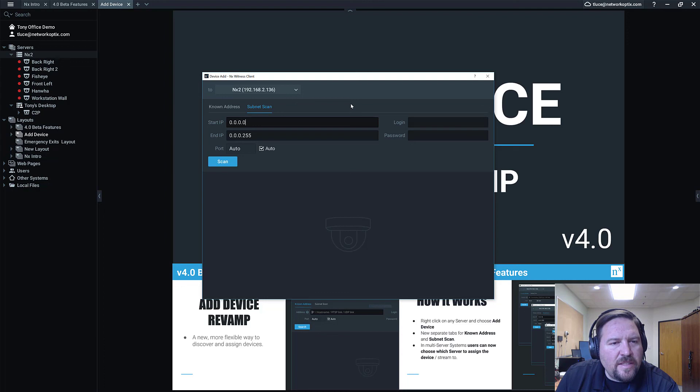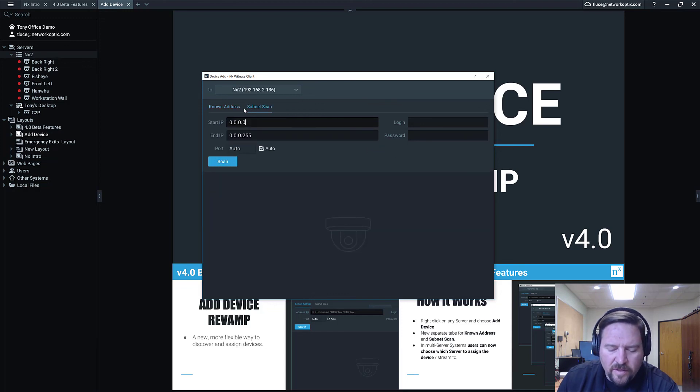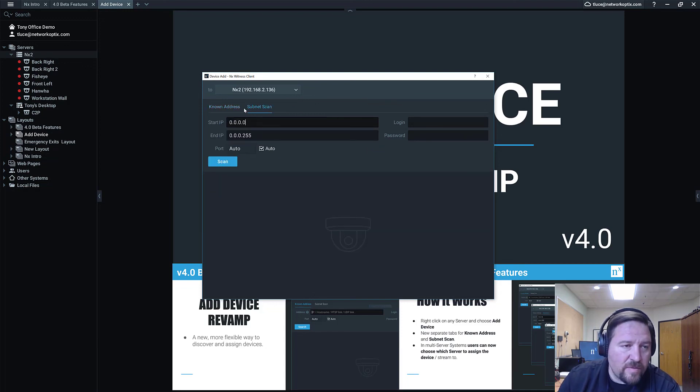So that's it, that's the Add Device dialogue revamp. Significant change for the better. So moving on, check out the next video. We'll go over another beta feature.